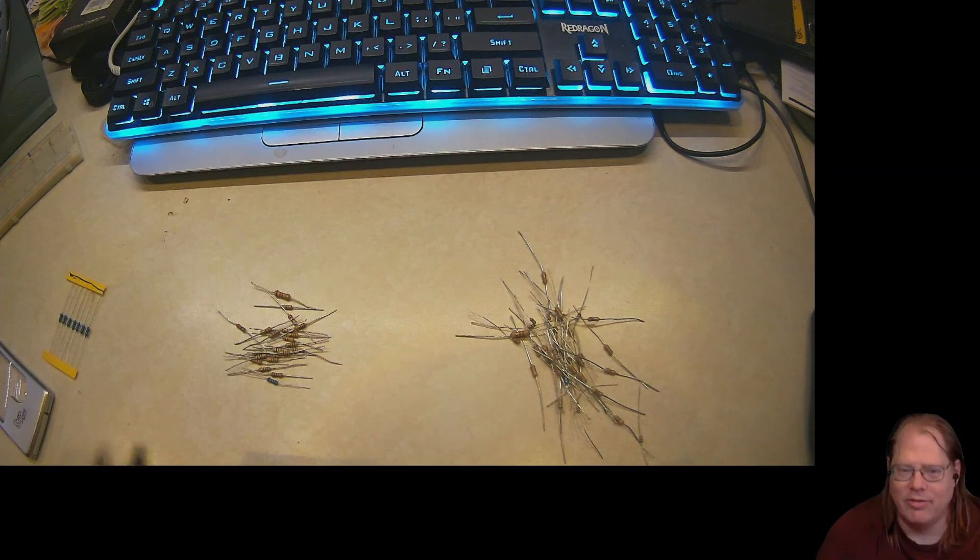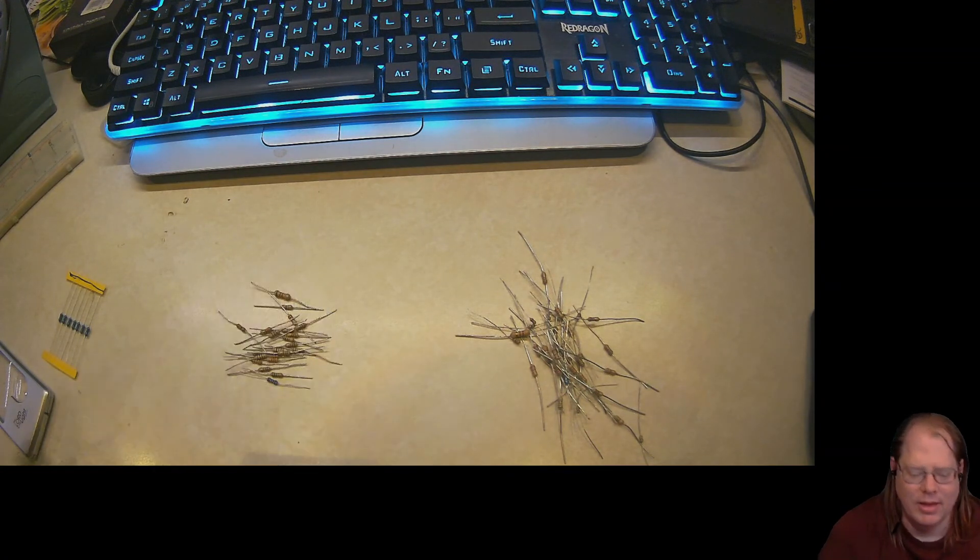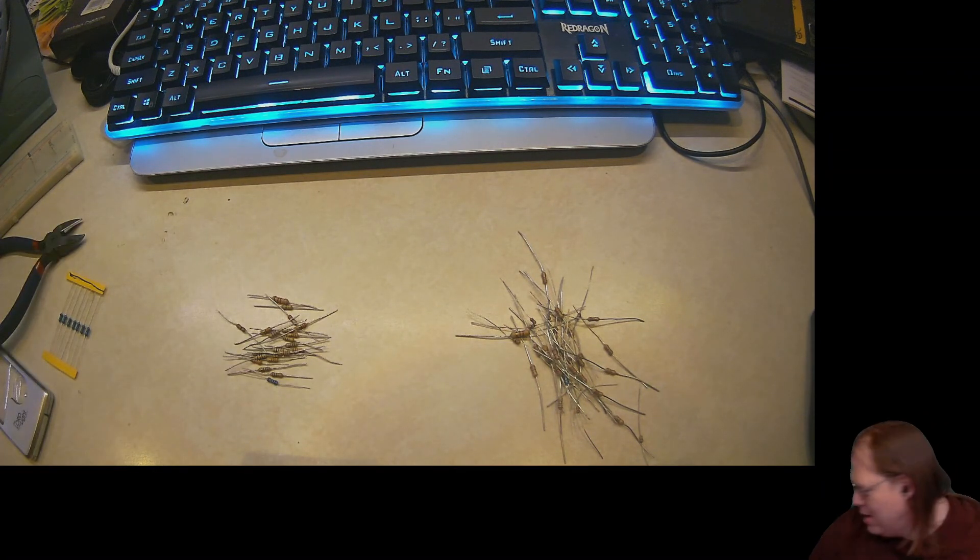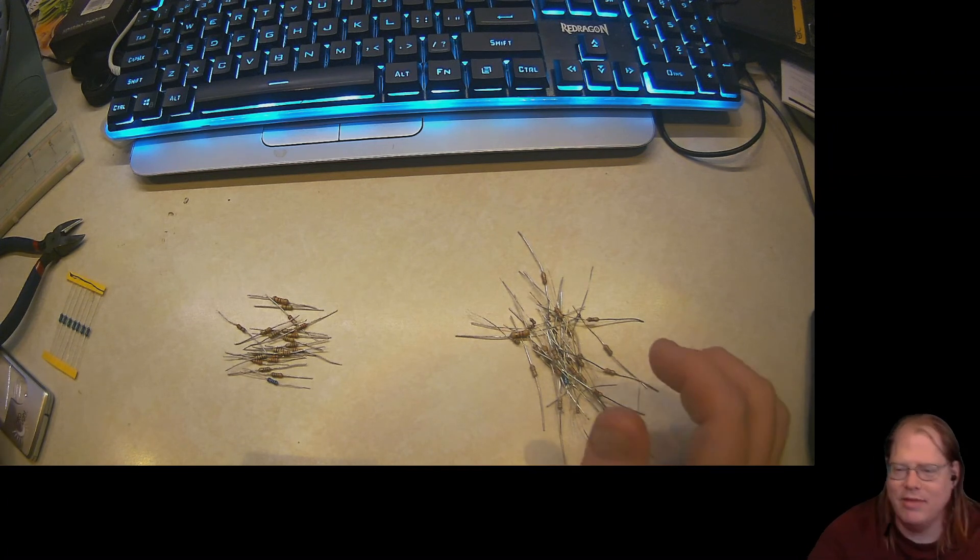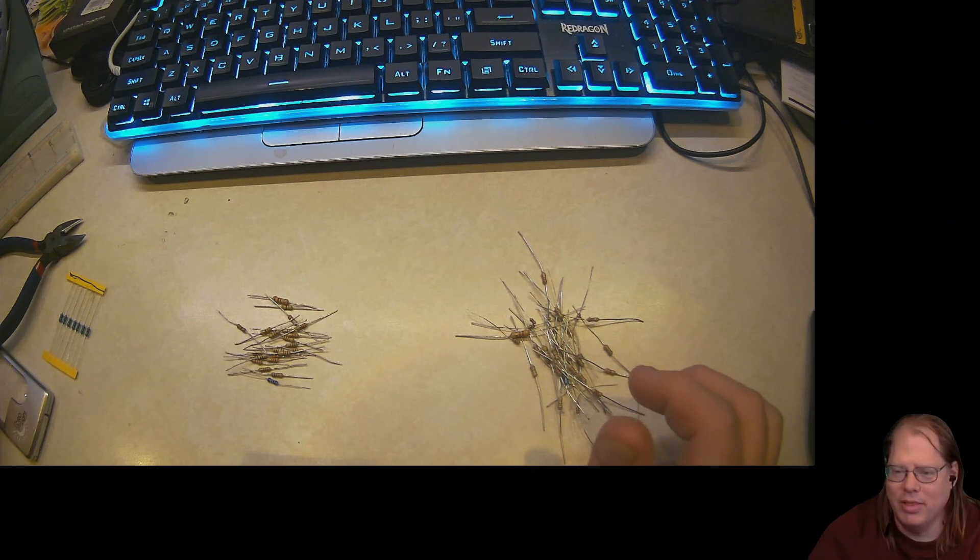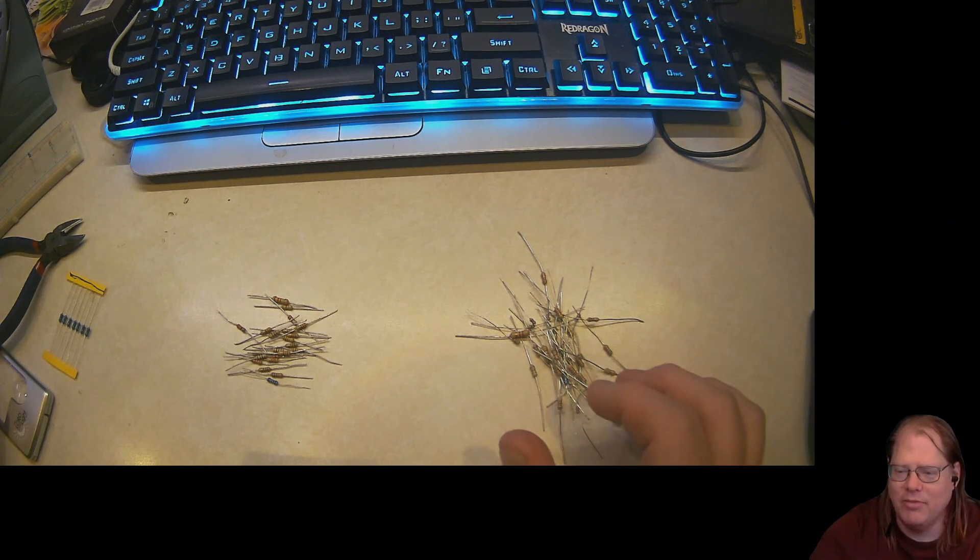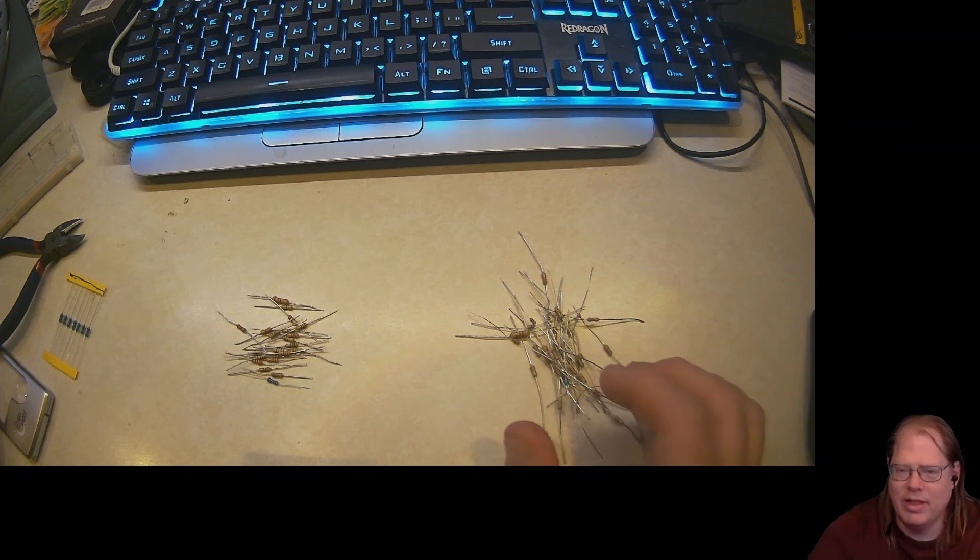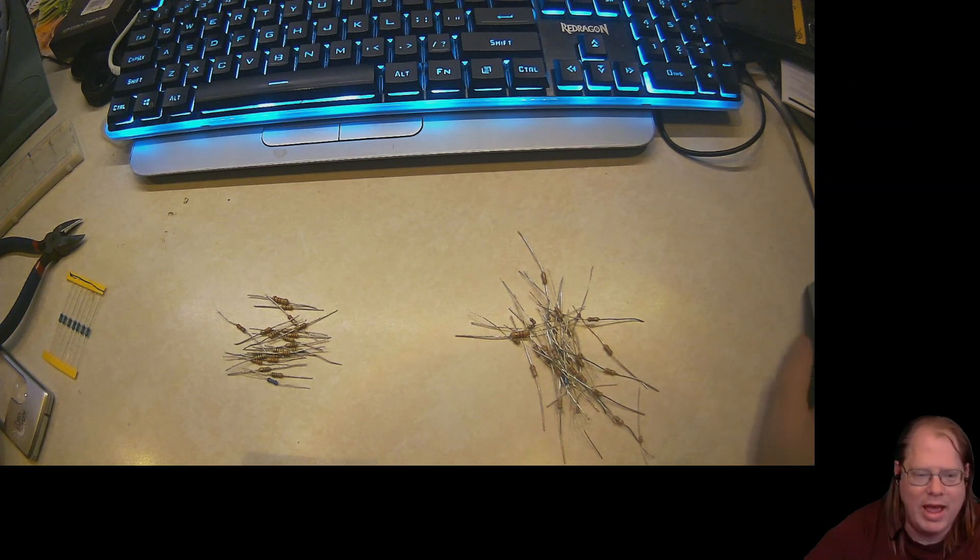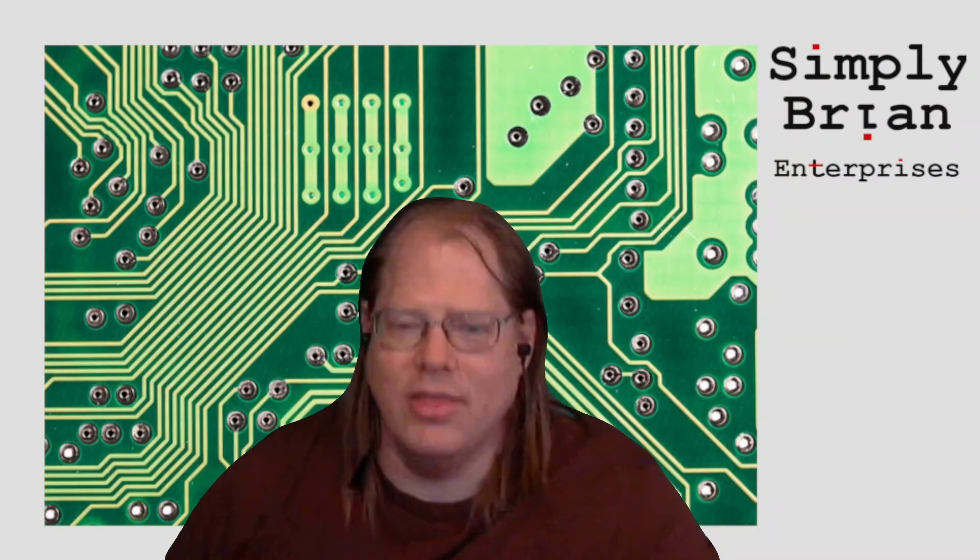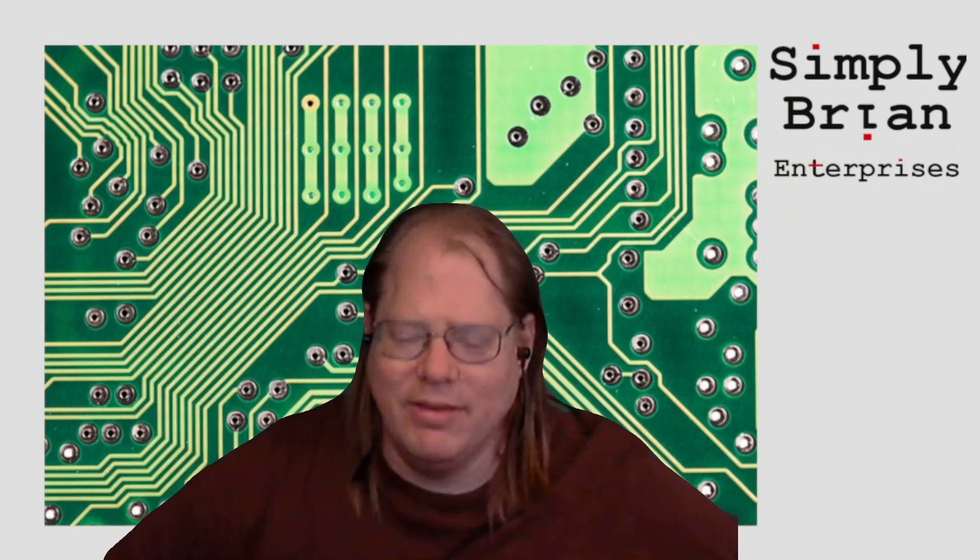I highly recommend picking yourself up a lighted magnifier, good set of dykes, metric ruler, and of course the plastic case. I'm going to actually put a link down below describing the case because it is my favorite. It is the one that I found that works best. And that concludes our session on resistor madness.